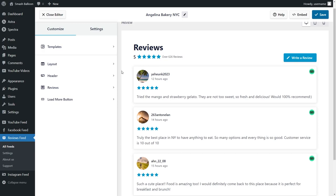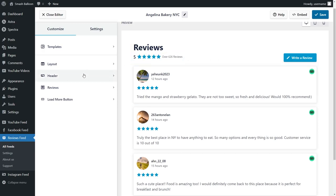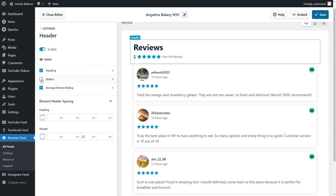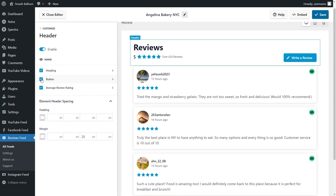With our plugin you can also modify the header area of your reviews feed. On the left hand side click on header. Here you can see that we can choose to display or hide each of the elements inside the header — this includes the heading, the write a review button, and the average review rating as well. To hide any of these elements all you have to do is uncheck it like this and it will hide that instantly inside the live preview.